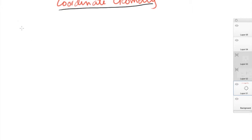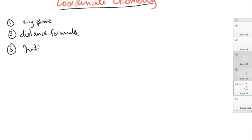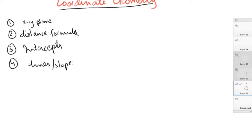There are three or four main things I'd like you to know in this topic. First is how to read an XY plane and how to use information given by an XY plane. Second is using the distance formula, which is very simple in application. Third is intercepts. And fourth is lines and slopes. In this part we'll do one and two, and in part B of this lecture, we'll do three and four. So let's get started with the XY plane.